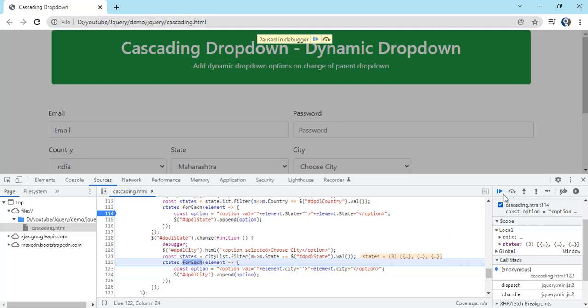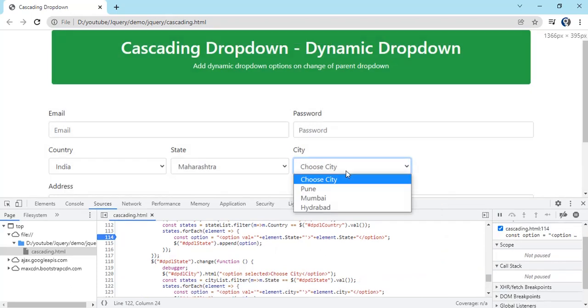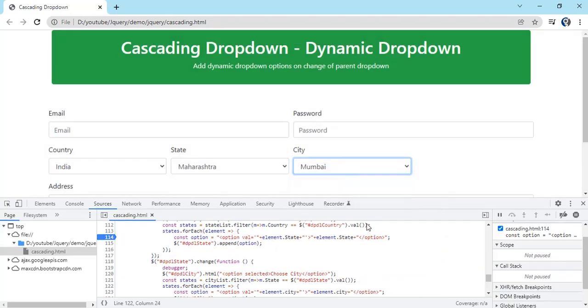Now you can see city what we have got. This is unlimited trail you can create. Right now we just have three dropdowns, you can create unlimited like this.